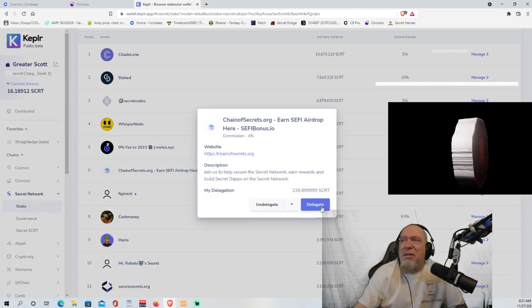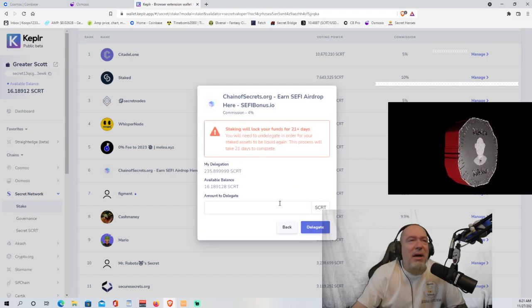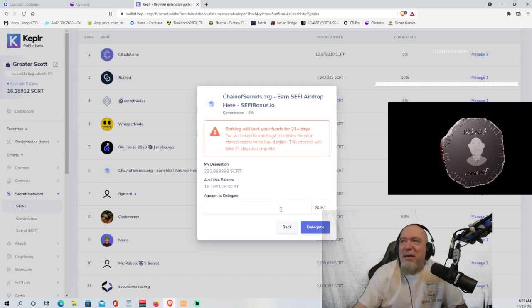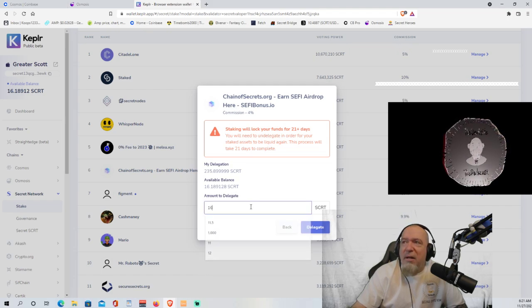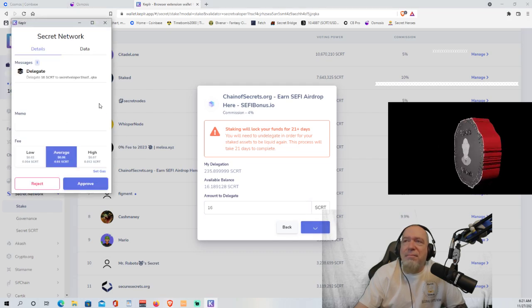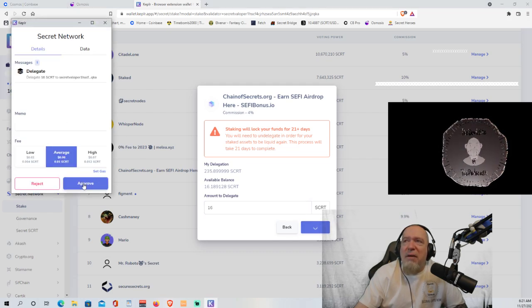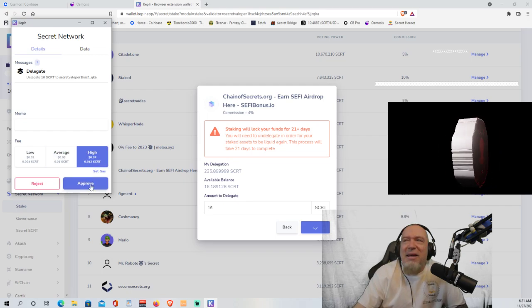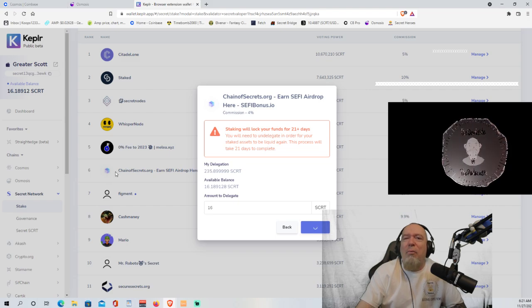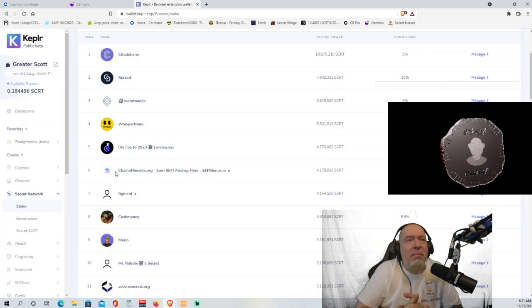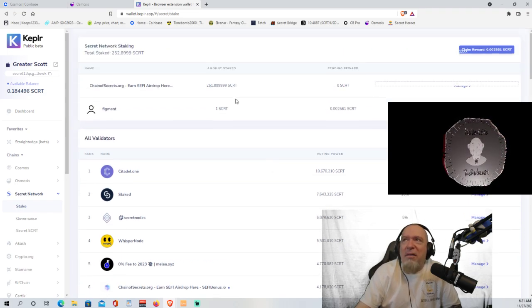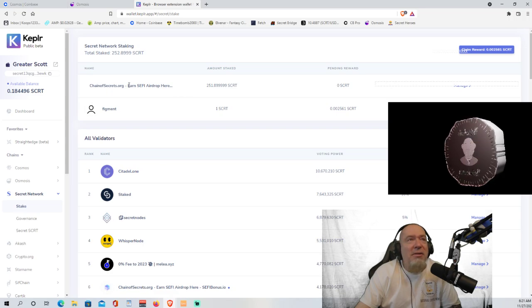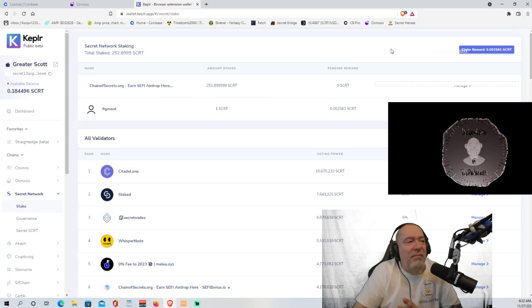So we're going to manage it and we're going to delegate. I have some. This is not my main account. This is my video account. So we're going to delegate. It says I have 16 secret available to delegate. So I'm going to delegate 16 secret. We're going to choose the average. You know what? We'll do the high gas fee because it's a penny and approve and now wait for it. And boom, just like that, you are staked. So the additional money went on to the account, chainofsecrets.org. You can see that that went up and that's it.